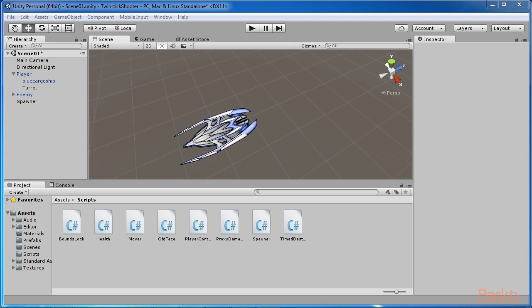When the player presses the fire button, the spaceship should shoot ammo objects in the scene. These objects were based on an ammo prefab. Let's create this prefab now.